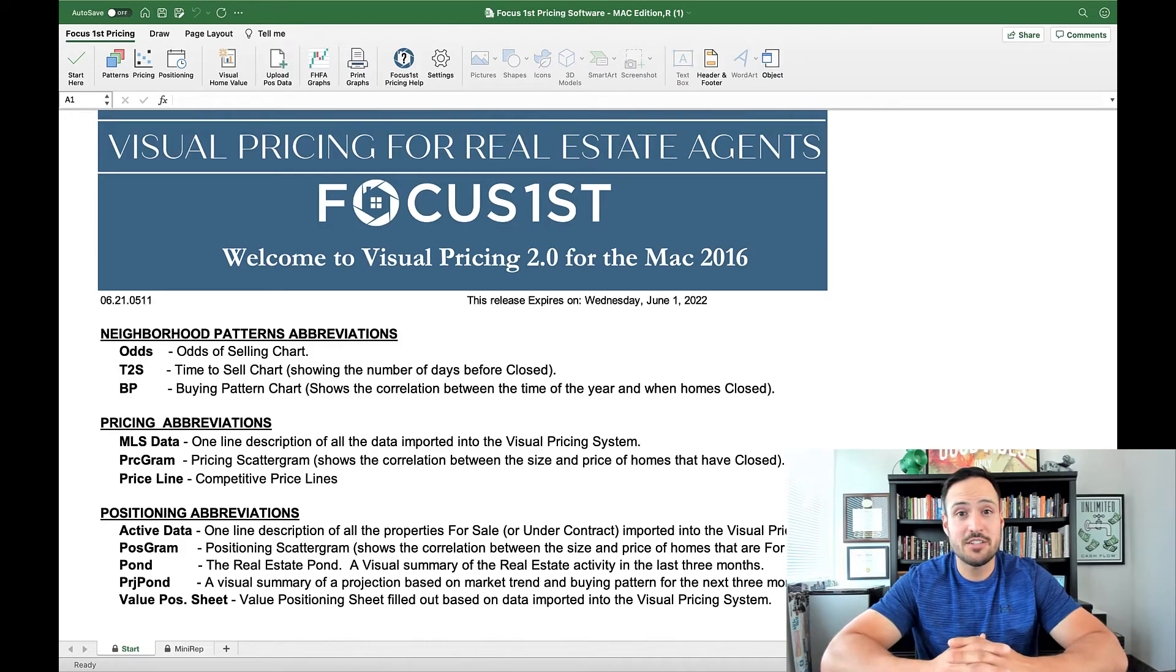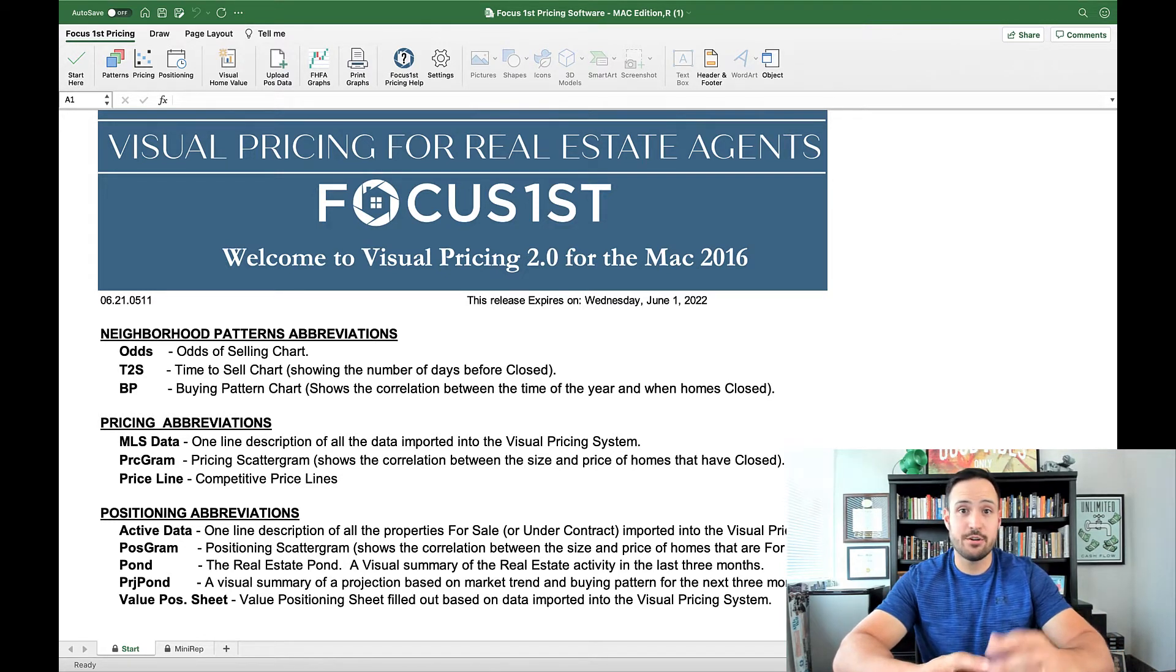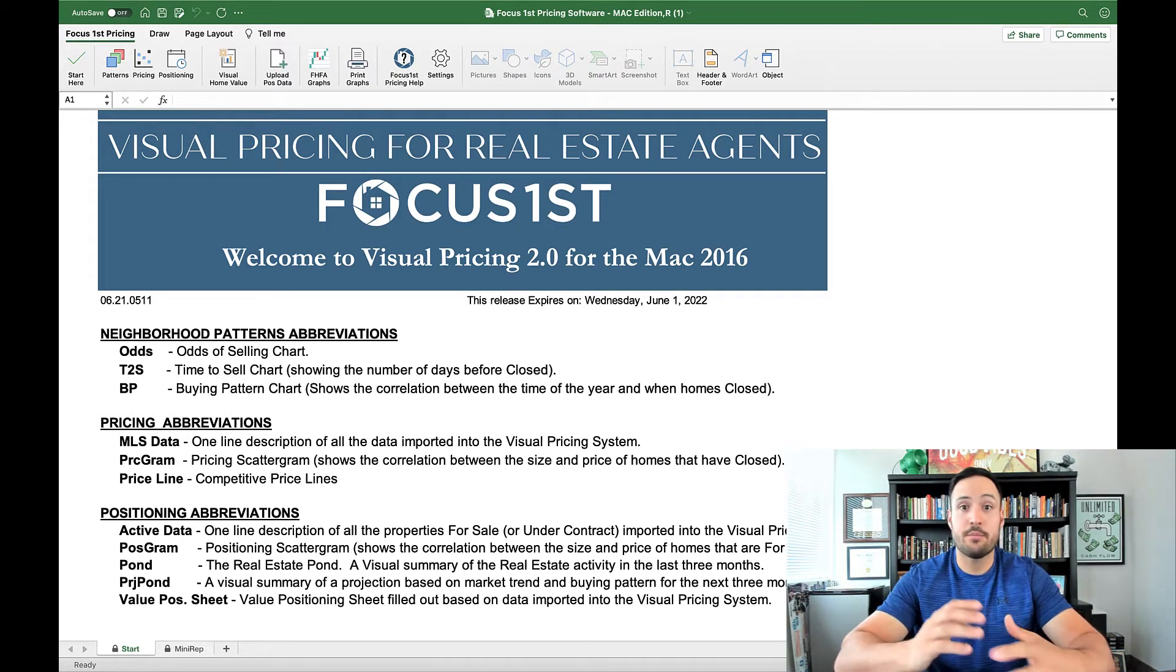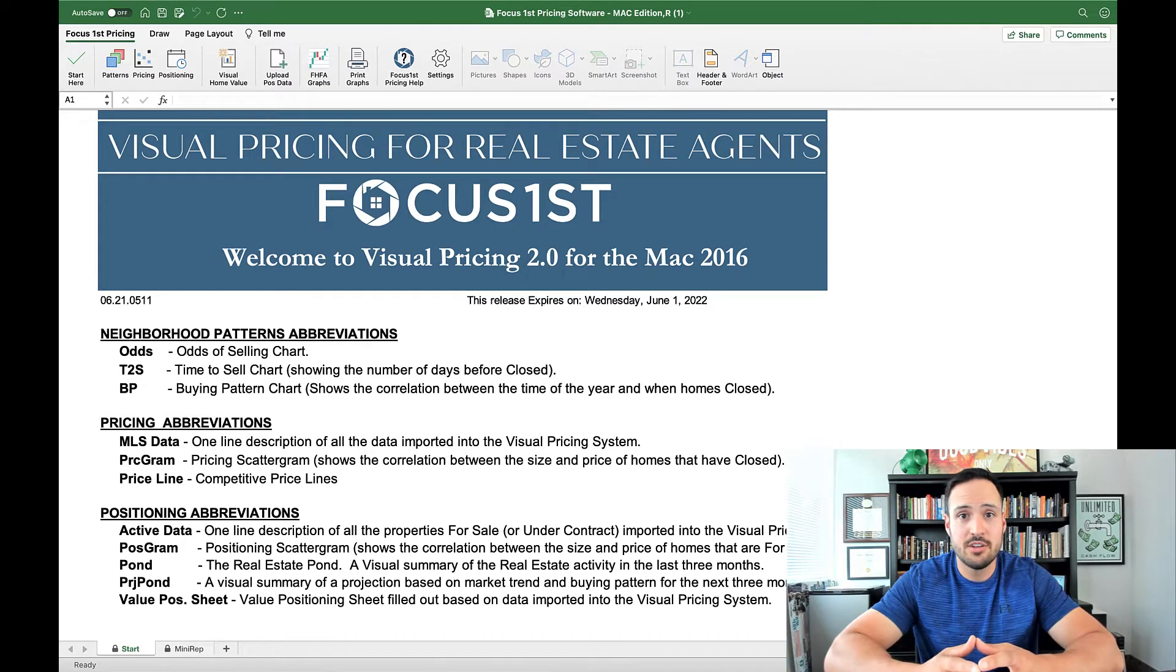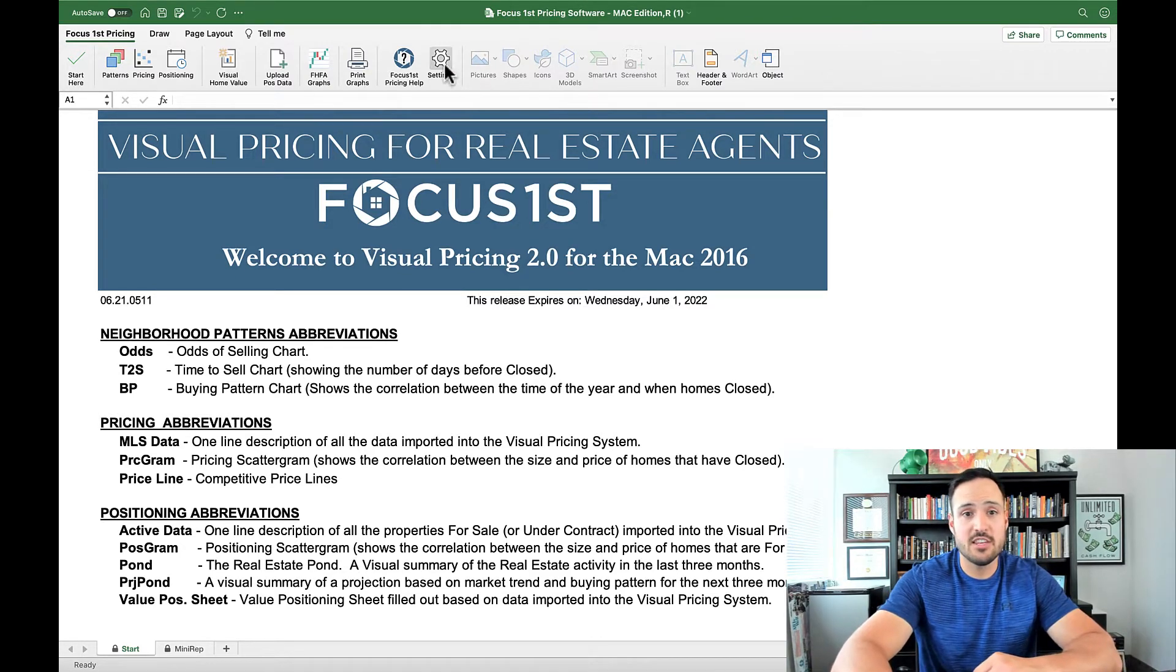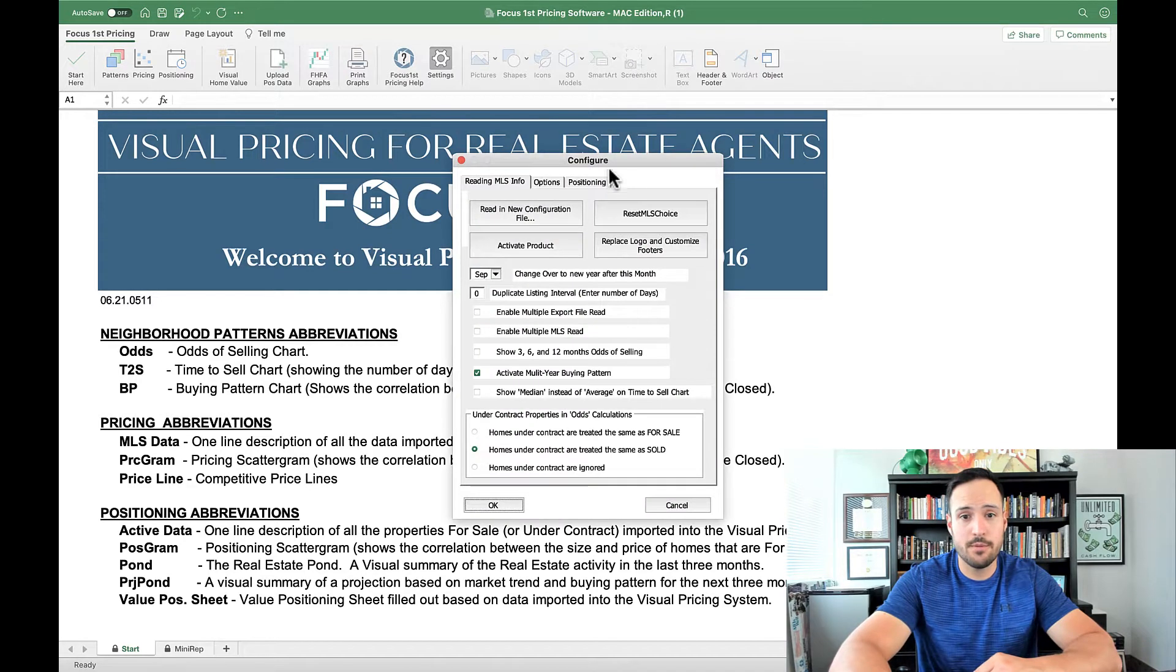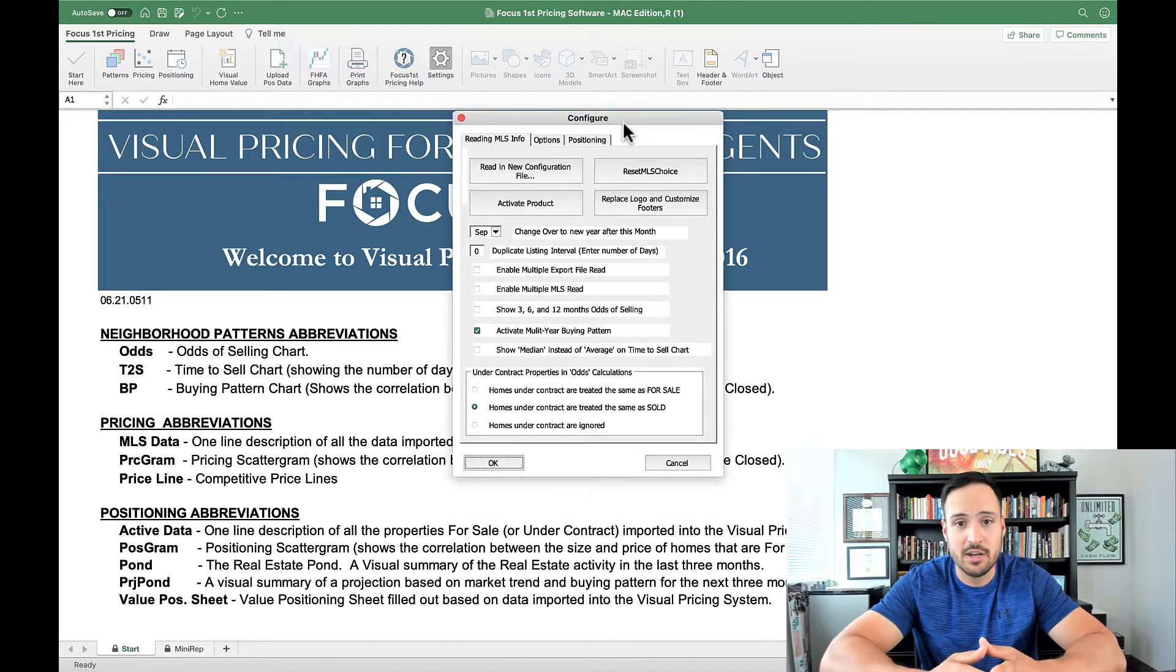The Focus First pricing software allows you to set a lot of custom settings so that you can really tailor your experience as well as tailor the personalization on your graphs. In order to access all of that, you click this settings button here, which opens up the main configure dialog box.